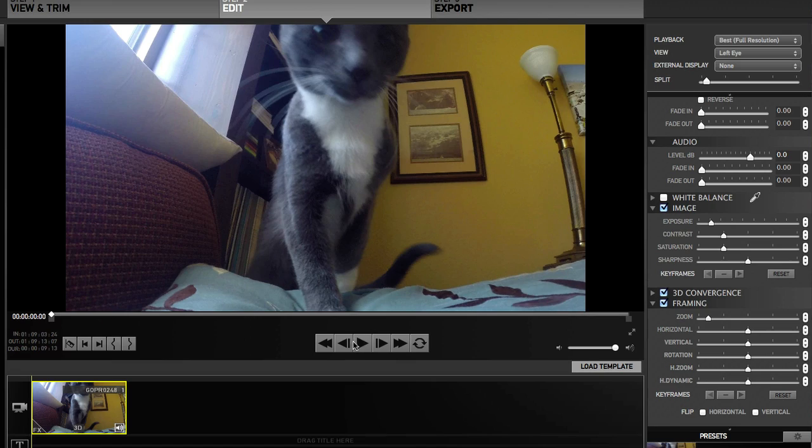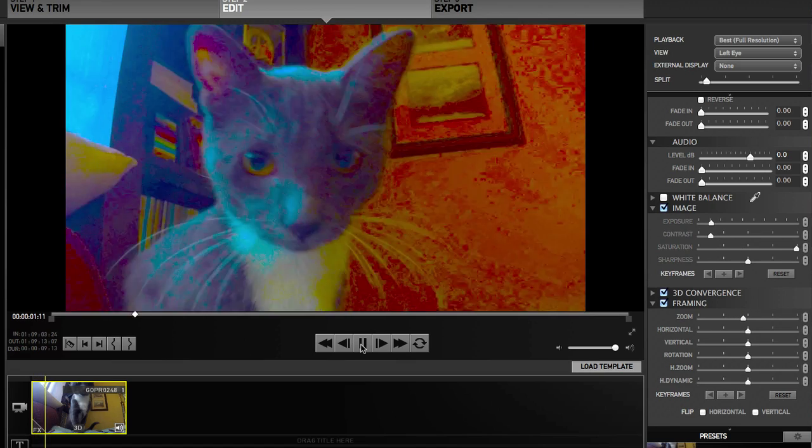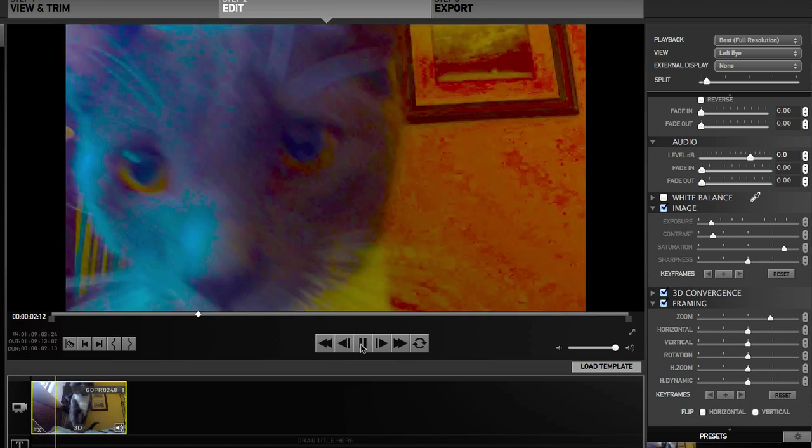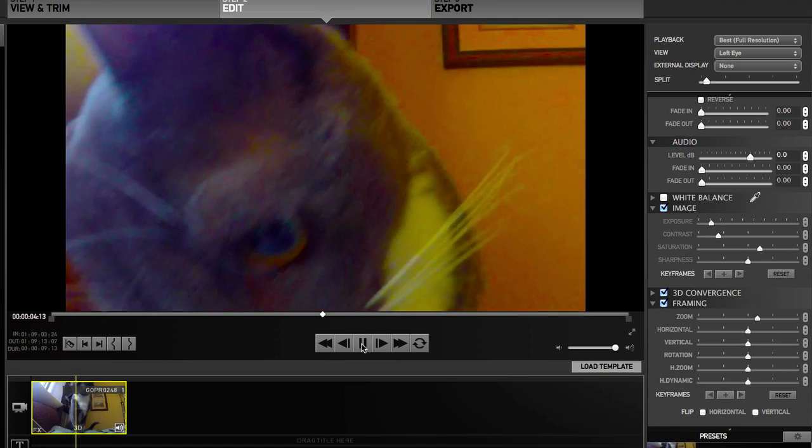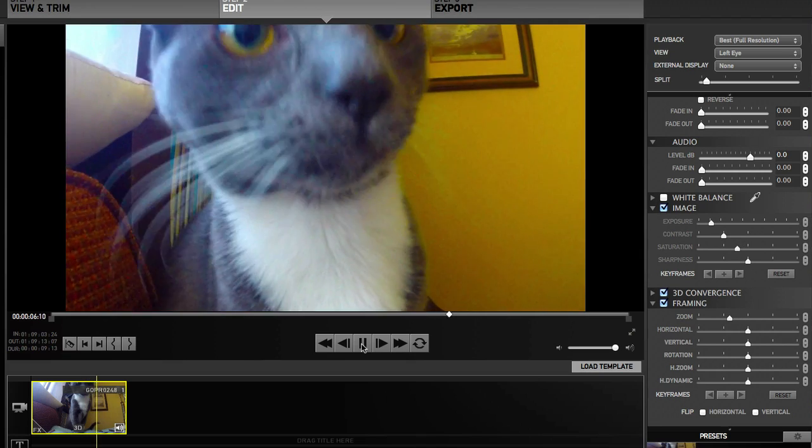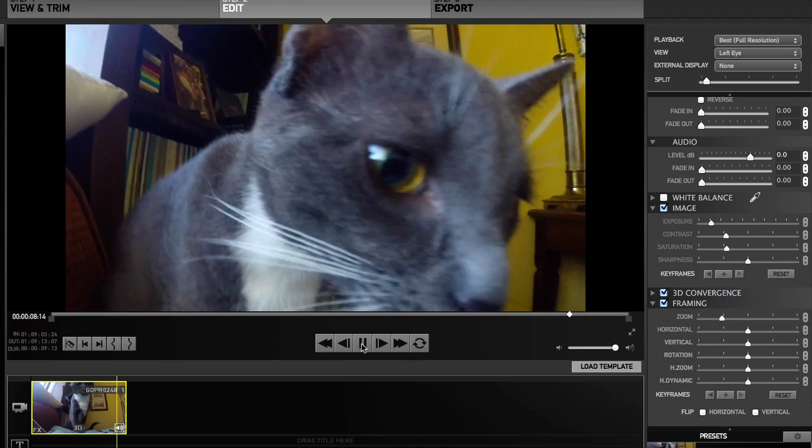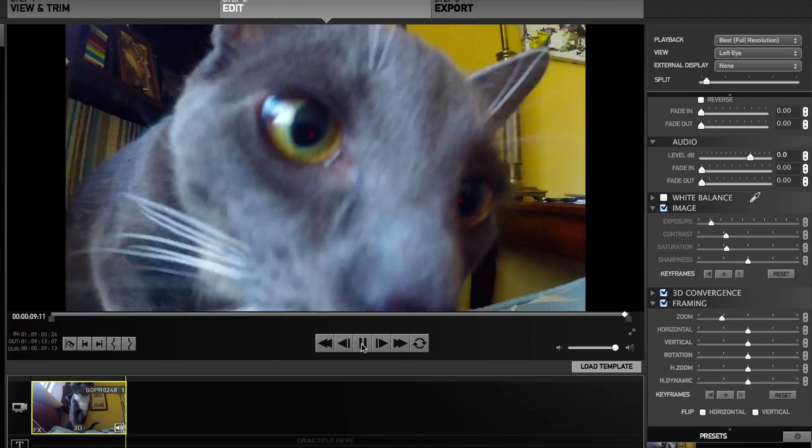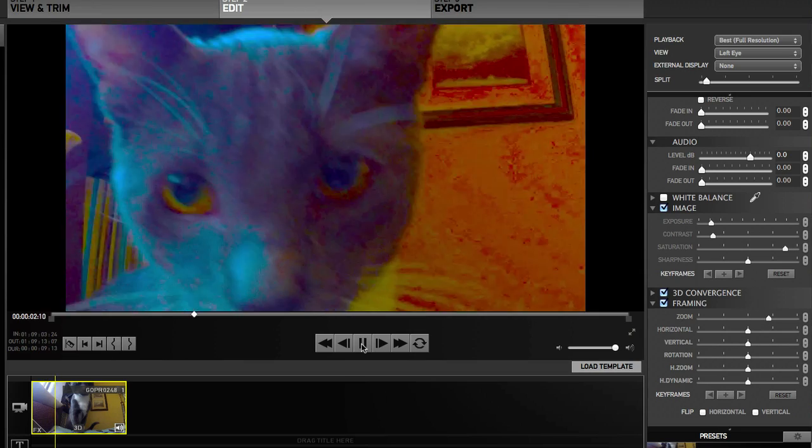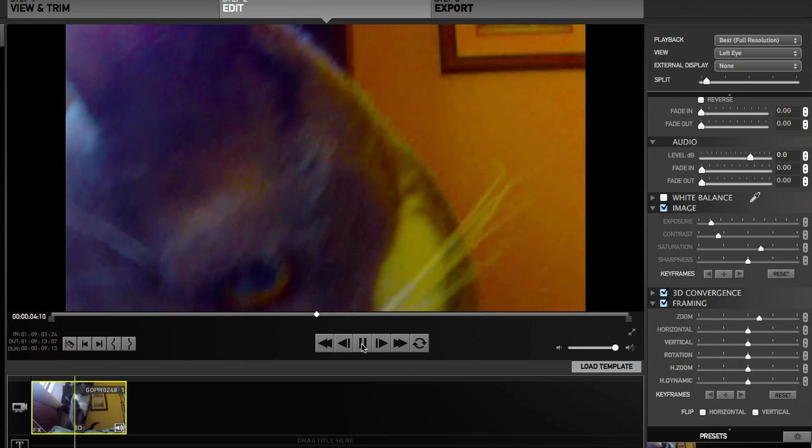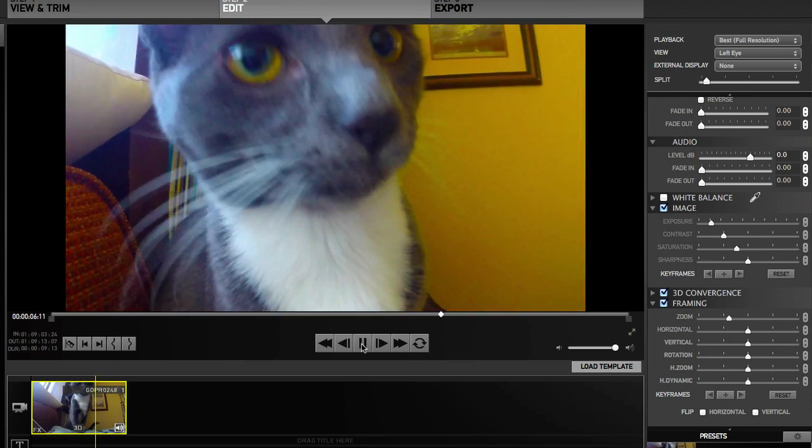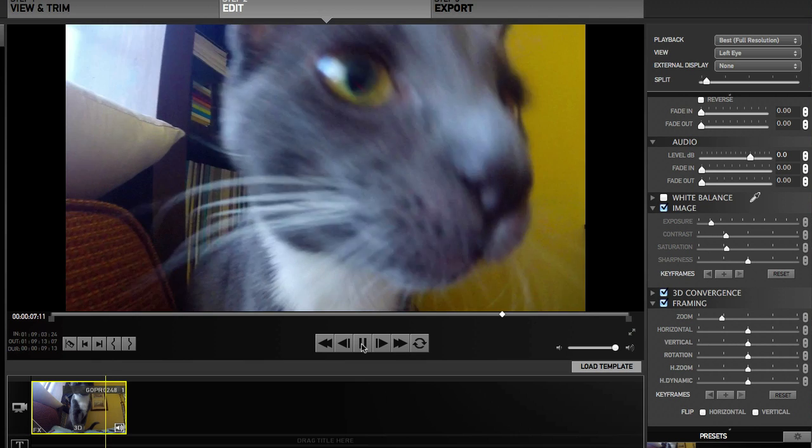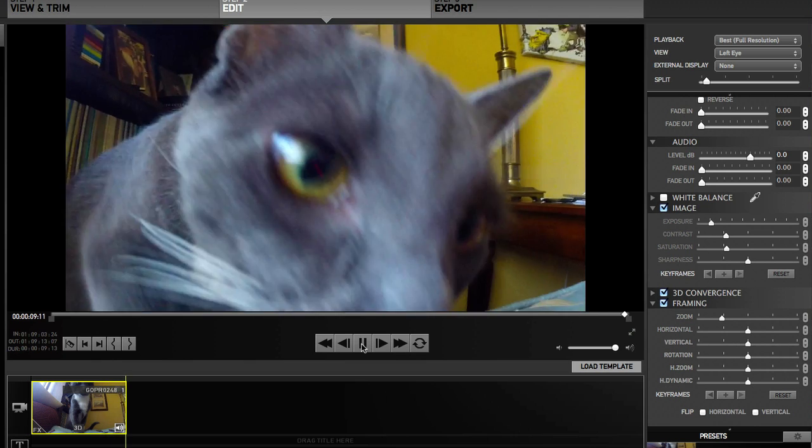So let's play it again. So I think I added four keyframes to each attribute, four to image and four to framing. And check that out one more time. Back to normal.